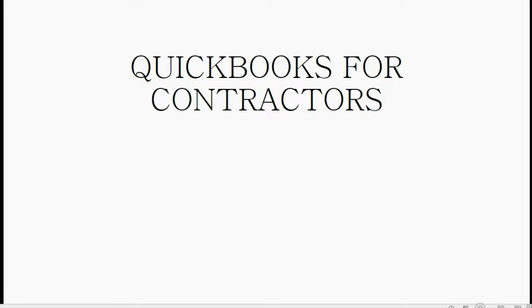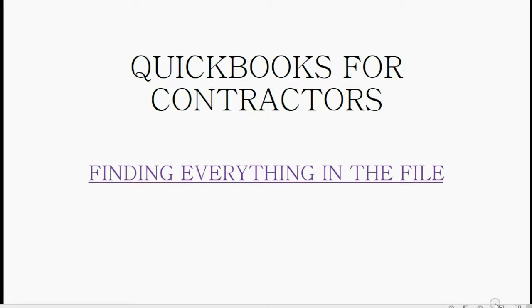And now we are going to learn how to find everything here in your Contractor QuickBooks file.